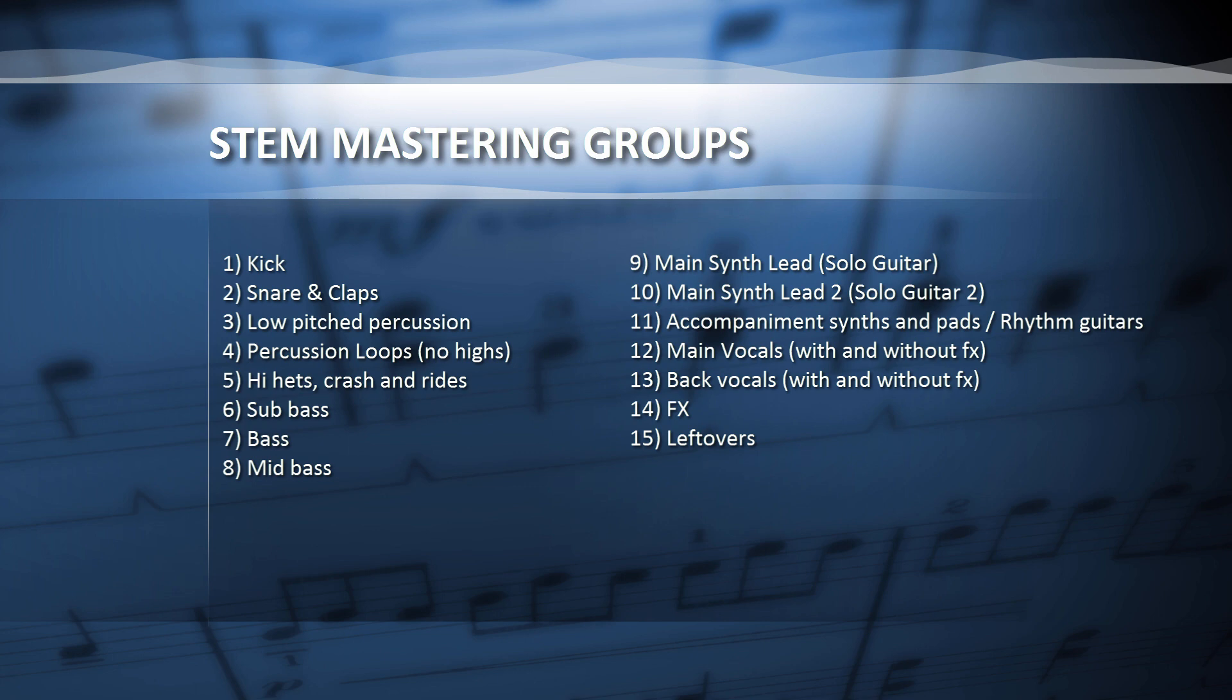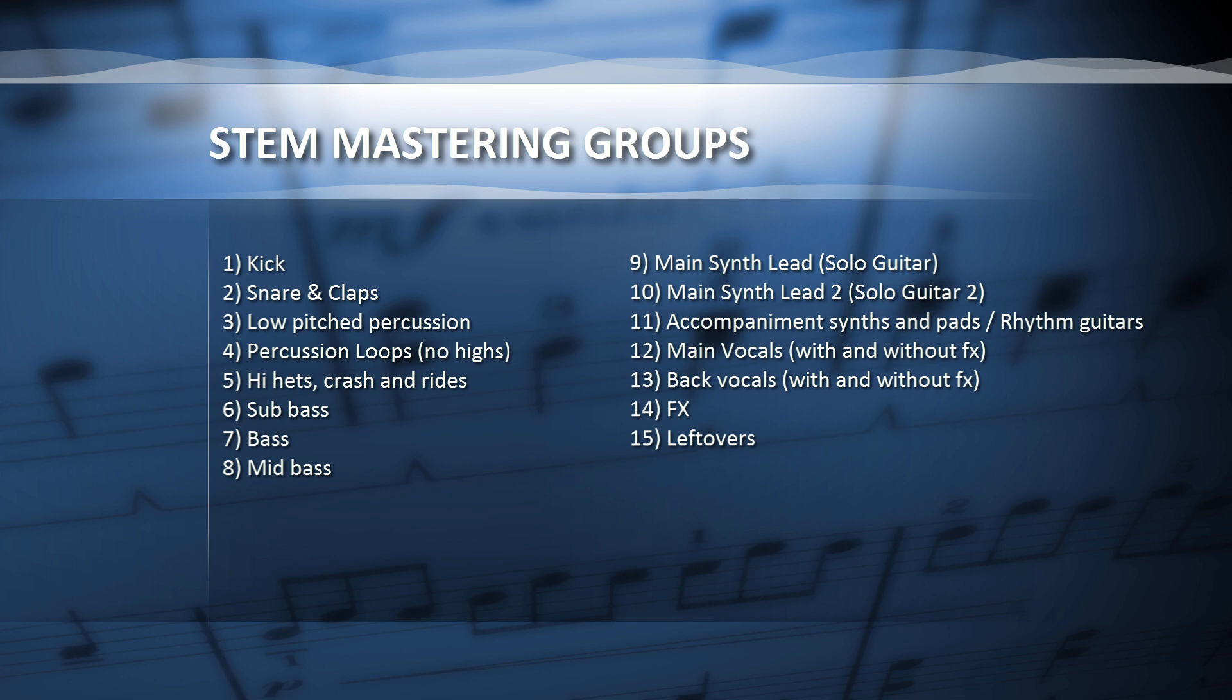When a track is sent to me for stem mastering, I inquire for kick, snare and claps, low-pitched percussion, percussion loop, no highs, hi-hats, crashes and rides, sub bass, bass, middle bass, main synth lead or solo guitar, second main synth lead or second solo guitar, supporting synths and pads or rhythm guitars, main vocals with and without effects, background vocals with and without effects, effects, and leftovers.